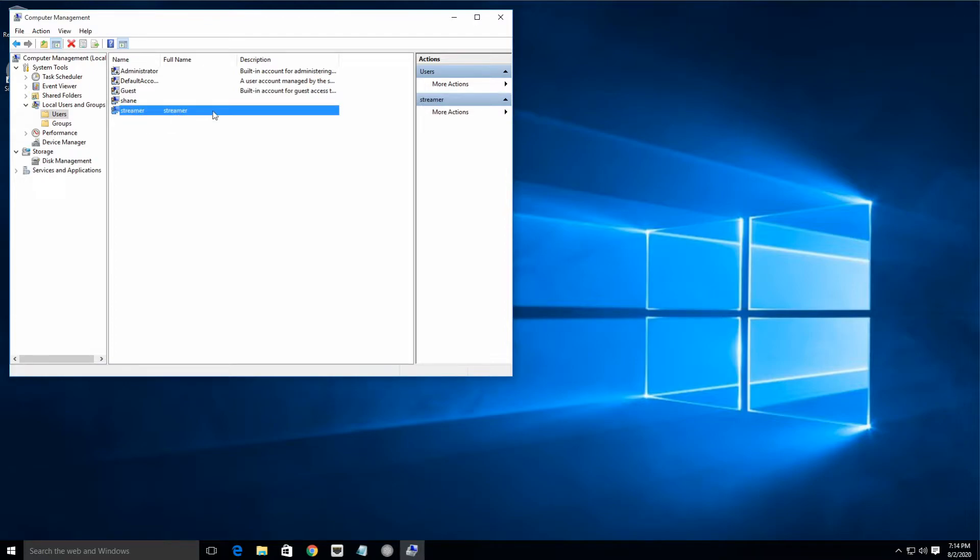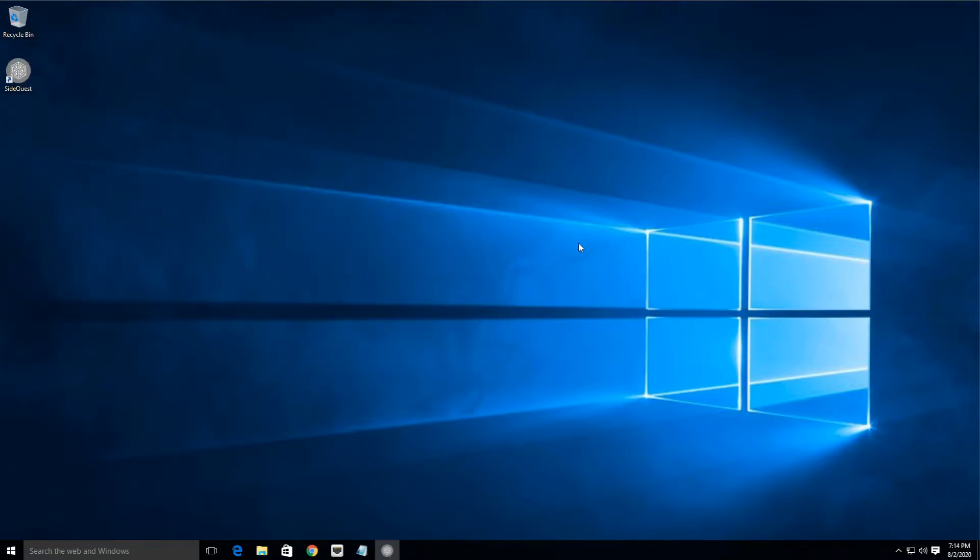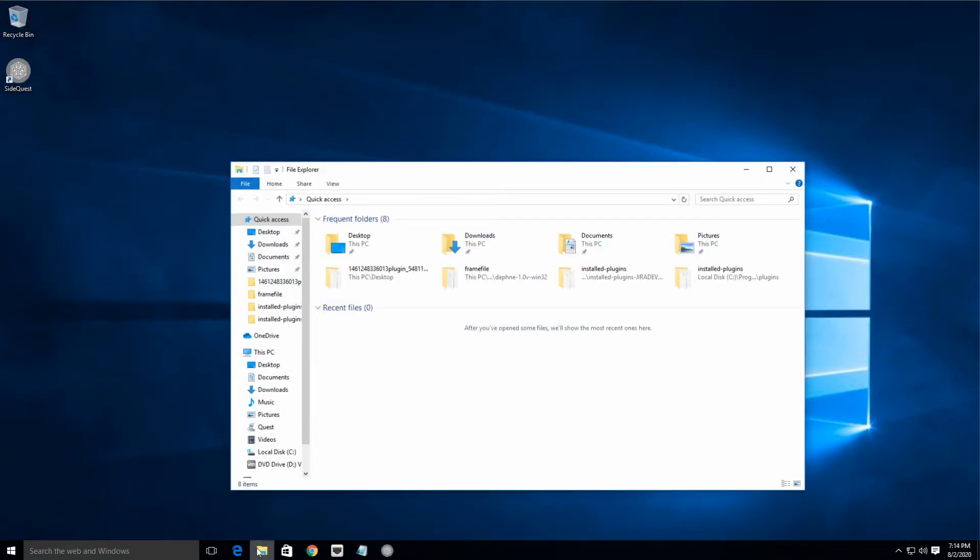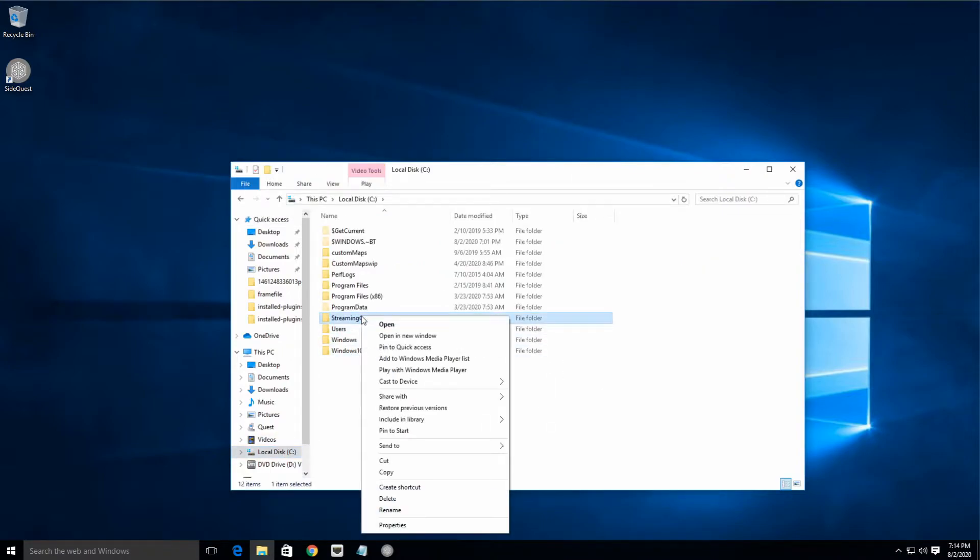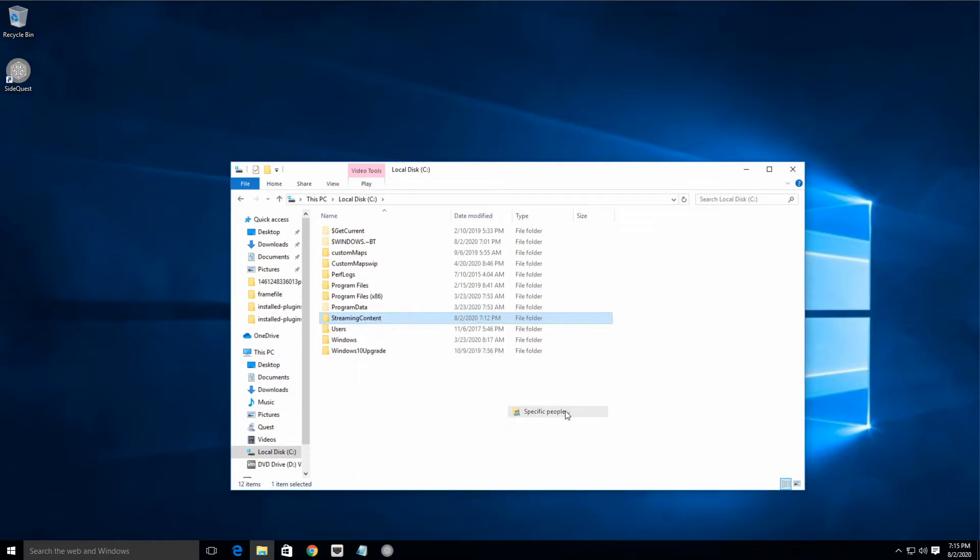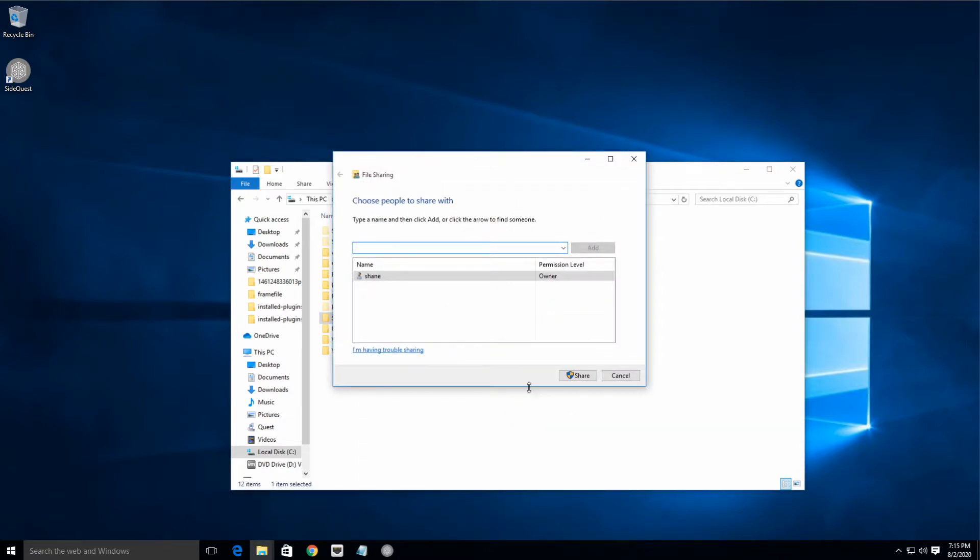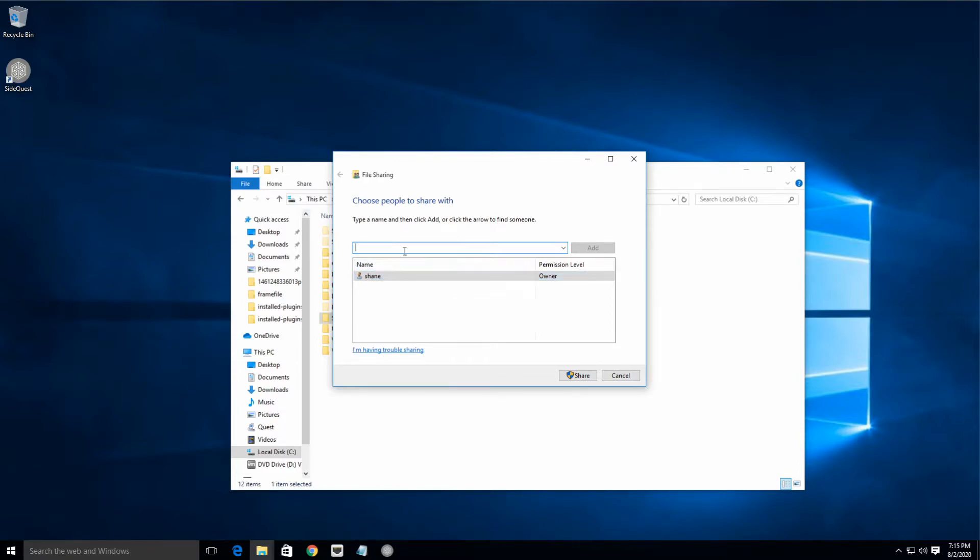All right, so now that we've got the user, we're ready to make a share on our hard drive for this user right here. So let's do that—open up Windows Explorer, find the folder that has the content you want to share right there, and we're going to right-click it and Share With Specific People, right?